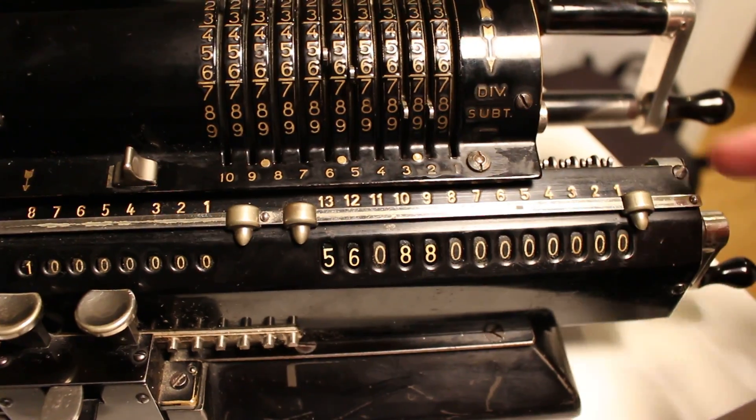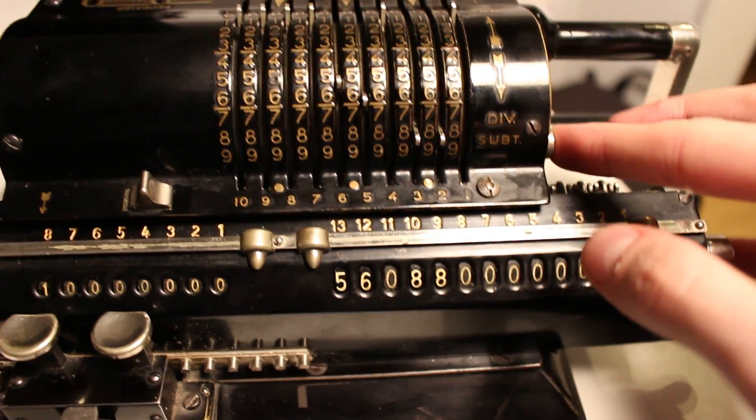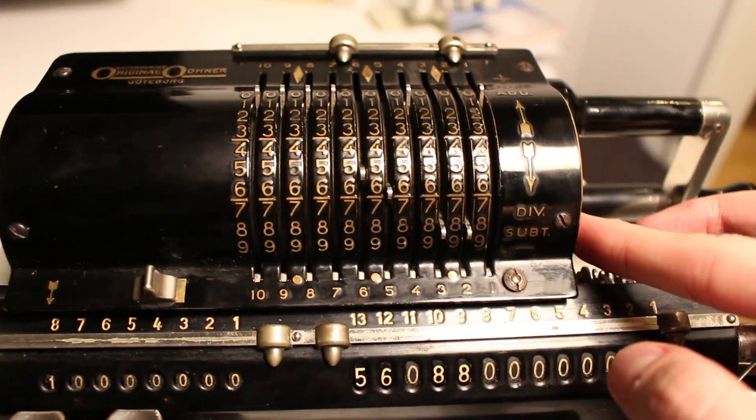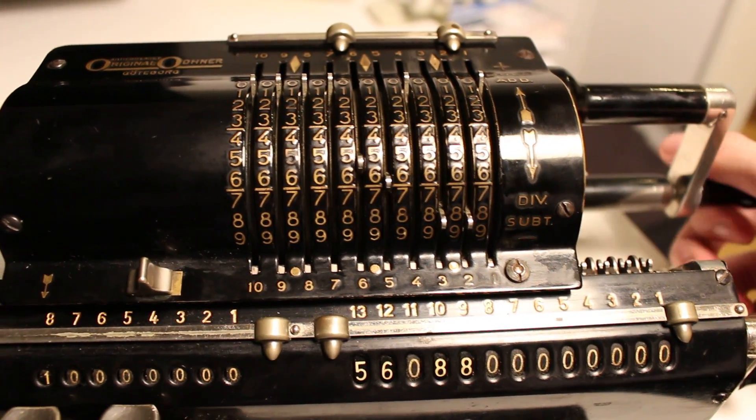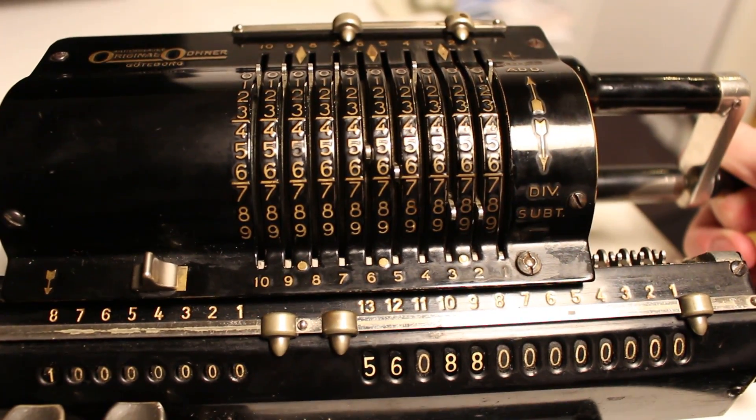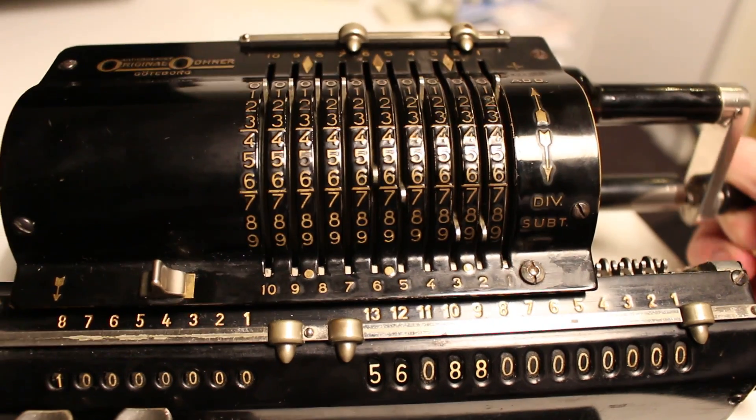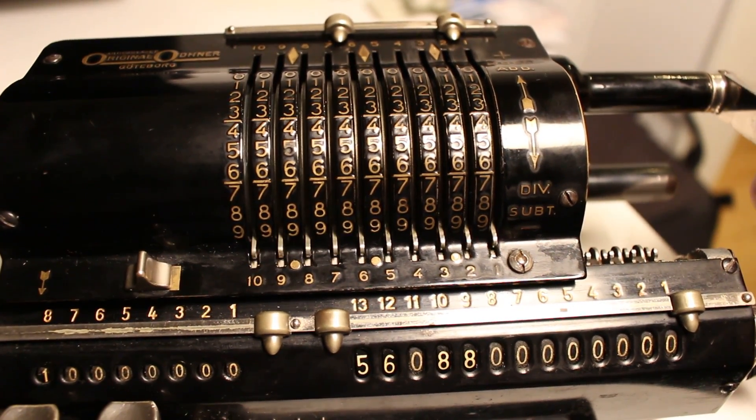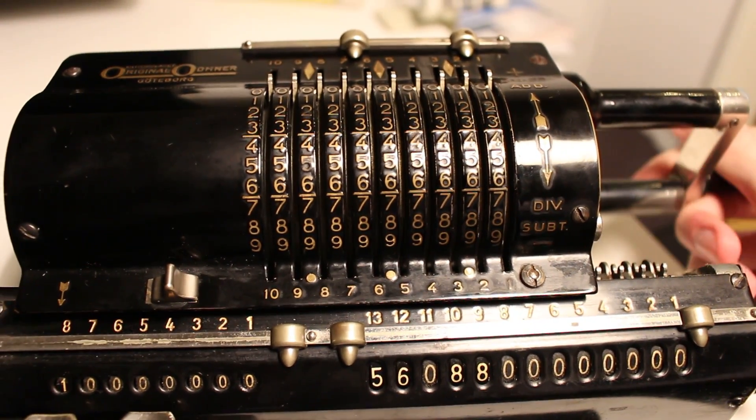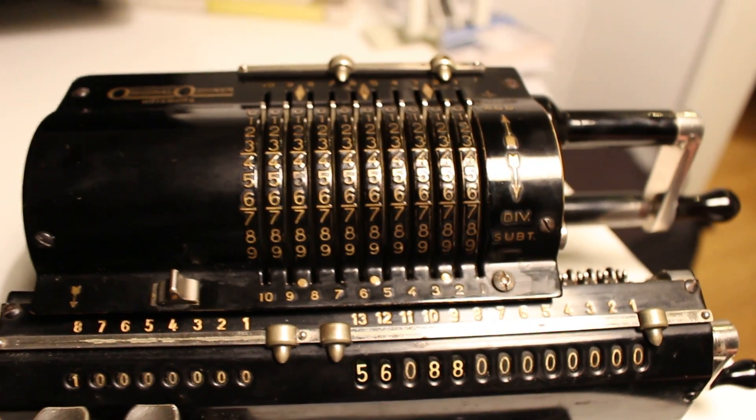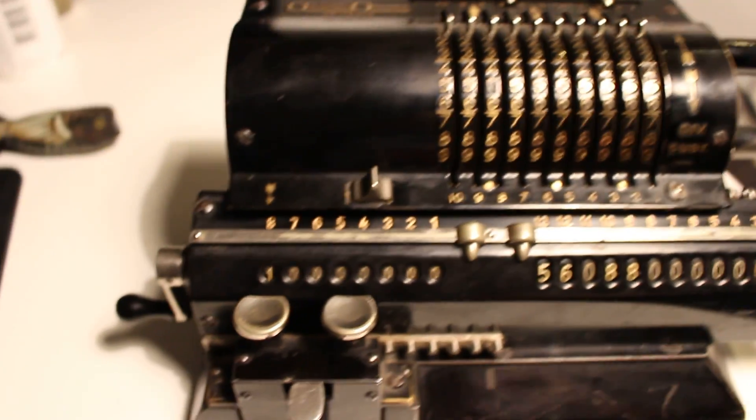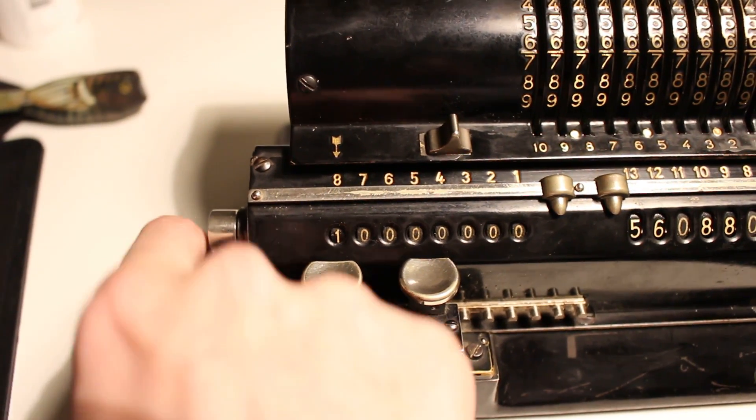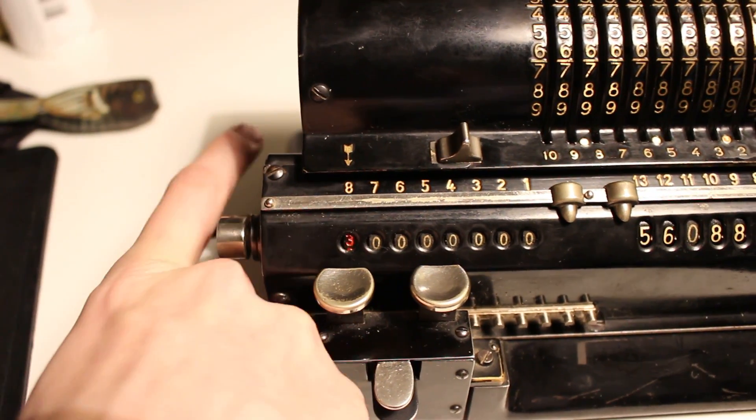Followed by clearing the setting register using the button I just found, the setting clear button. Very convenient and rather clever. Then I clear the product register.